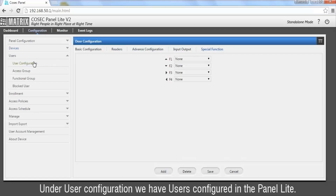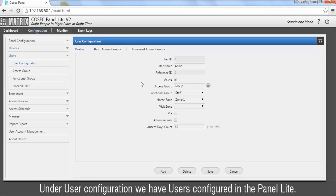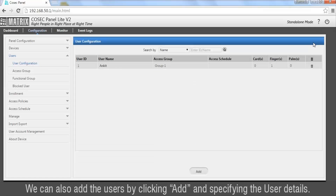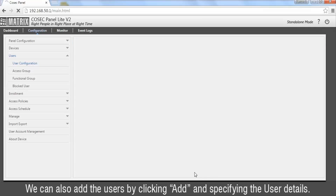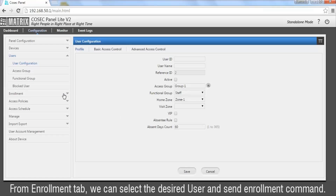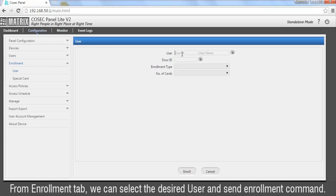Under User Configuration we have users configured in Panel Lite. We can view or modify the details by clicking on the user. We can also add users by clicking add and specifying the user details. From the enrollment tab we can select the desired user and send an enrollment command.